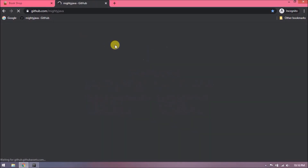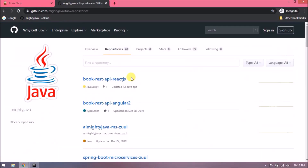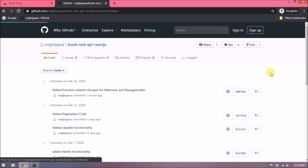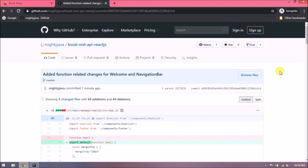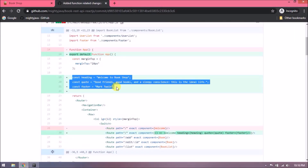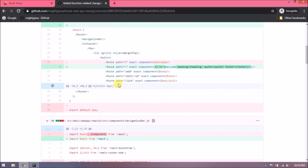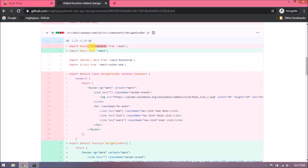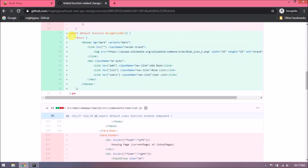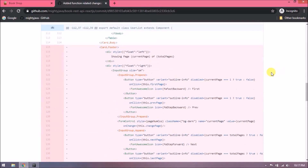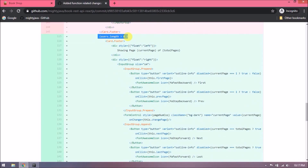I'll show you where you can find these changes. Let's open our GitHub page — here is the repository and here are the changes. I also added a condition so it will not load the card footer until there is data.